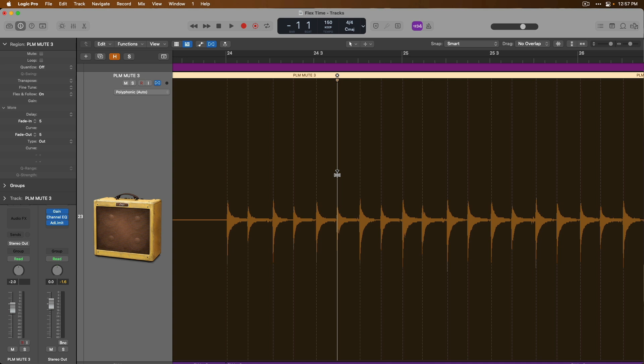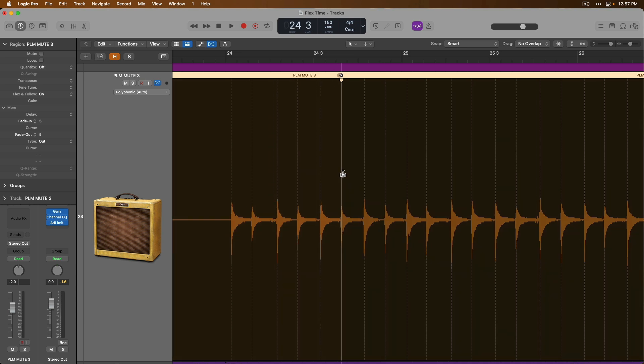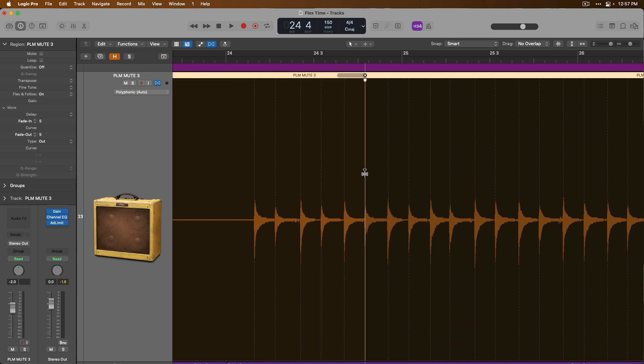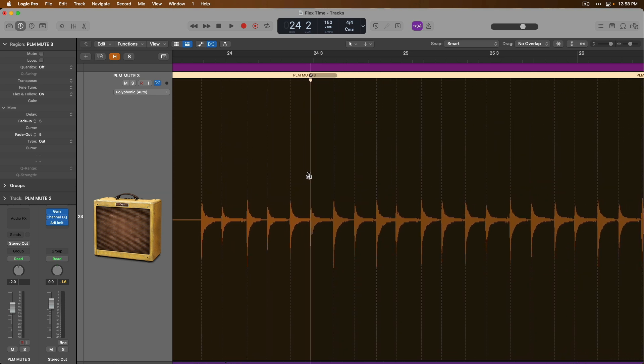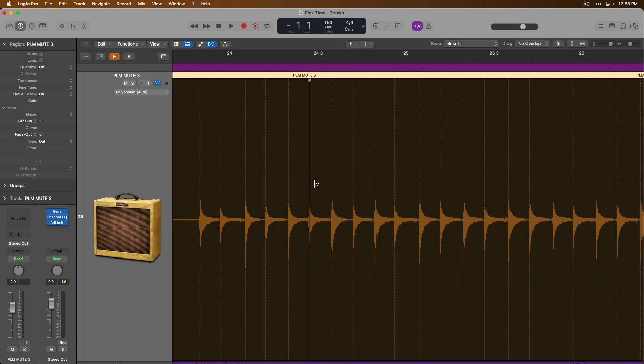Depending on where you hover your mouse, you'll get different options for creating flex markers. When we hover our mouse in the upper half and click, we create a single flex marker. And again, if we click and hold that single flex marker and start making adjustments, we adjust all audio before and after the transient that we are editing.